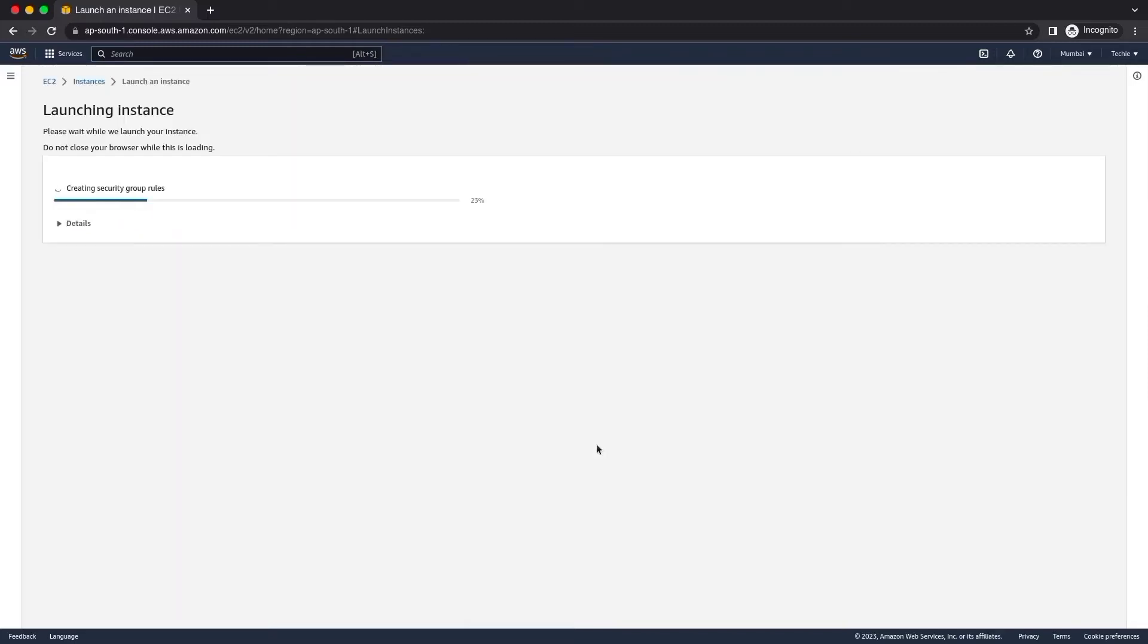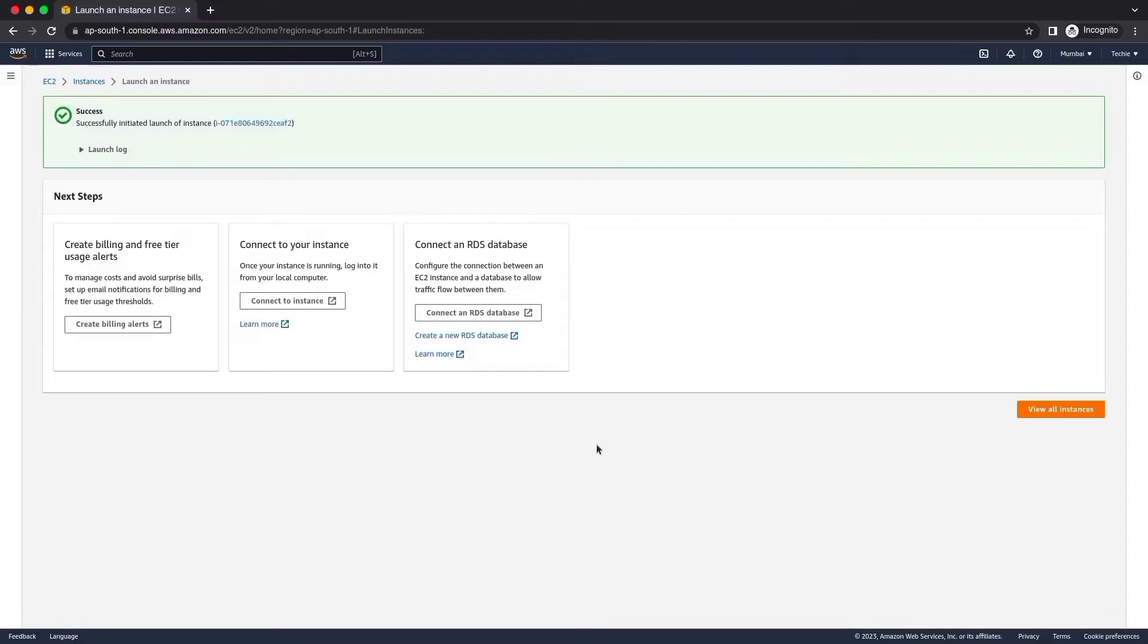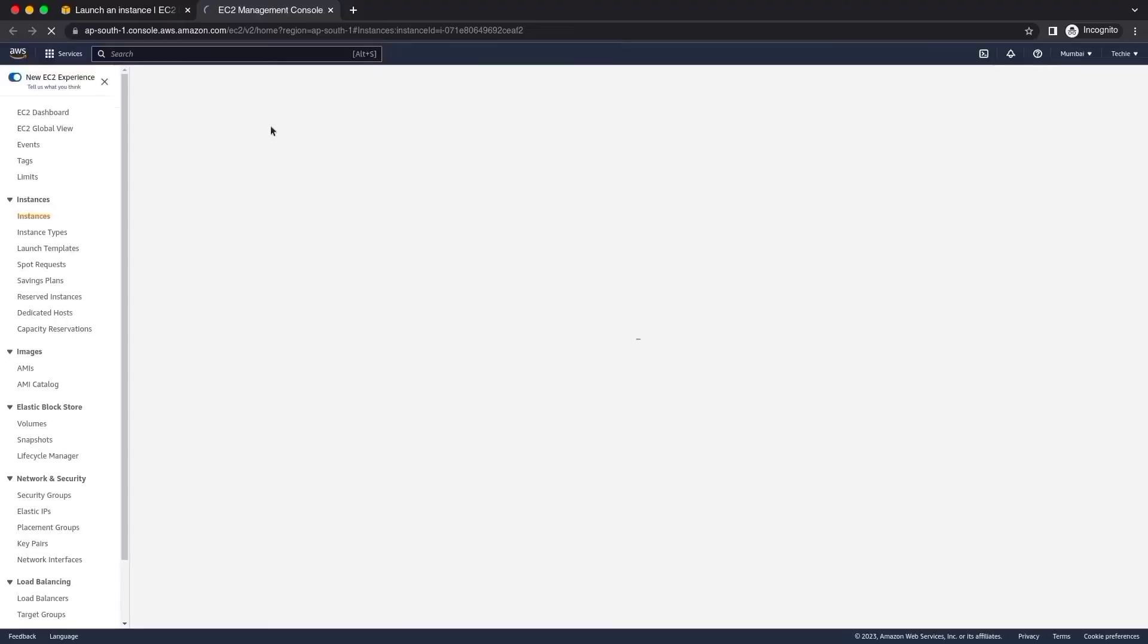It will take four to five minutes to ready your EC2 instance to use. Thank you.